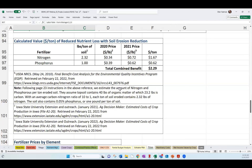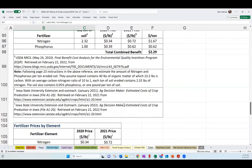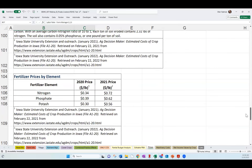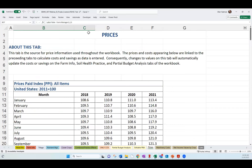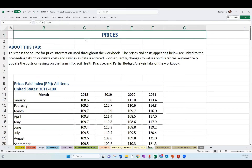You also have the option to use our case study writing template to write a case study presenting the partial budget analysis table, as we do with our published case studies.